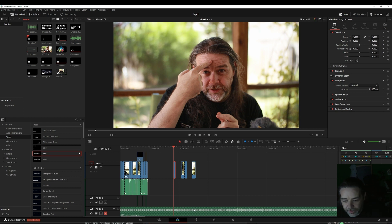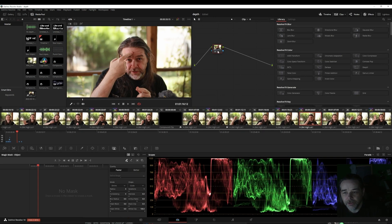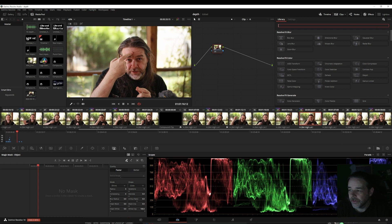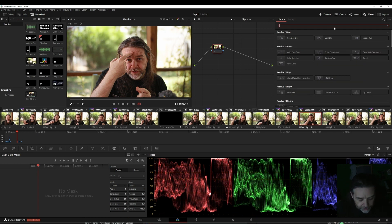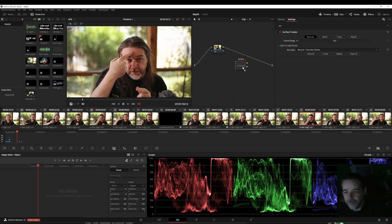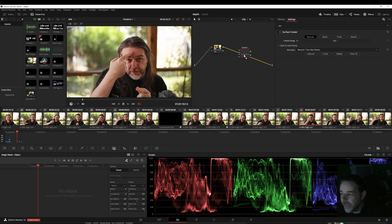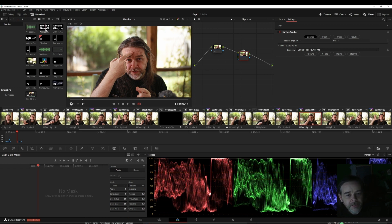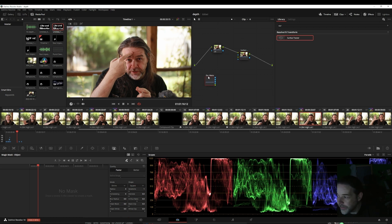Now go to the video clip where you want the text to appear and drag it onto your timeline. Go into the color tab, click the search and type 'surface' to find the surface tracker. Drag it down — you want to create it as a new node. Don't drag it onto an existing node or you won't get as many options. Drag it as a new node; when you move it over the line it turns yellow.